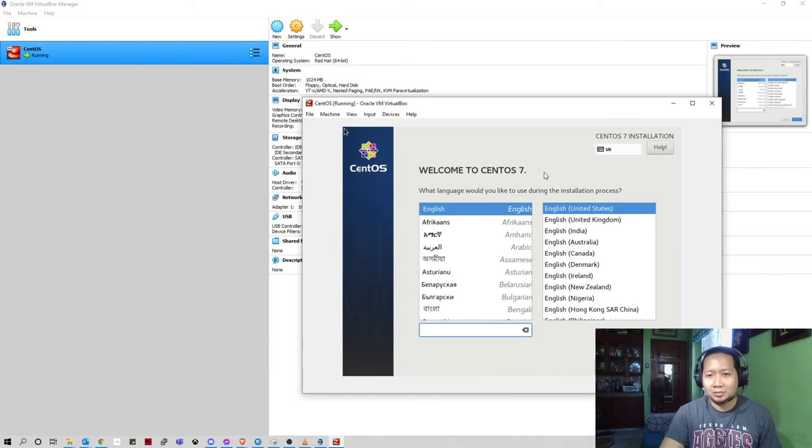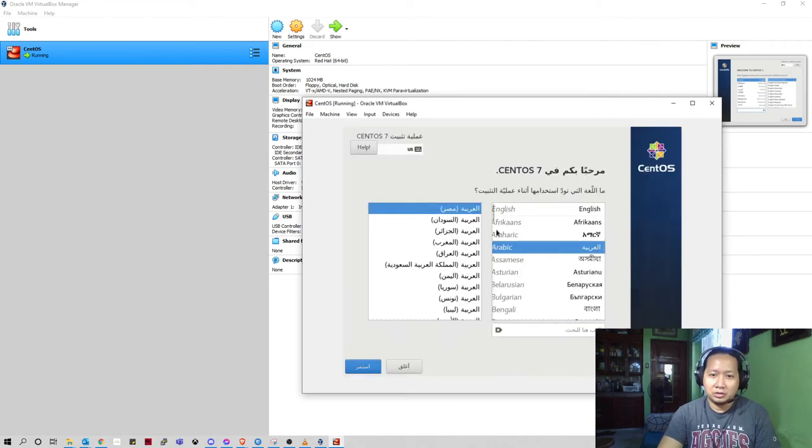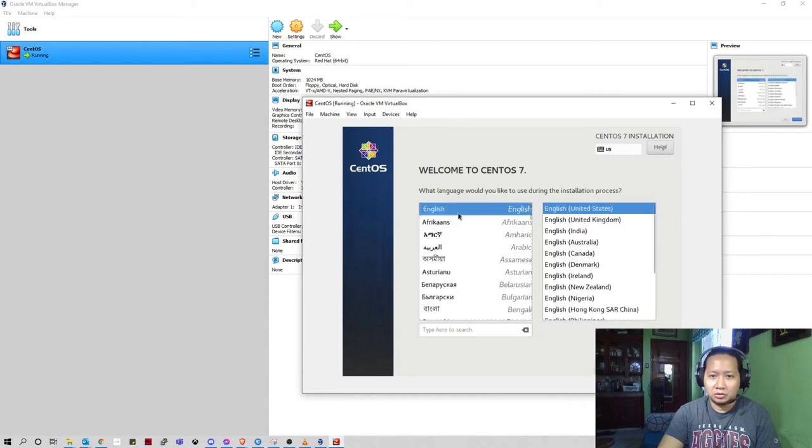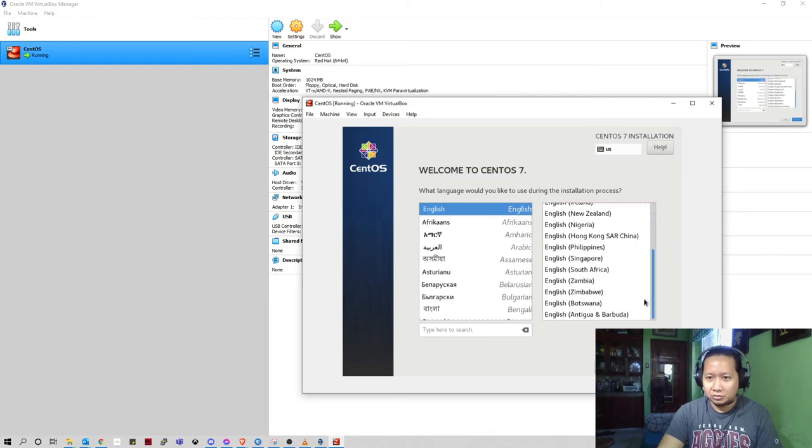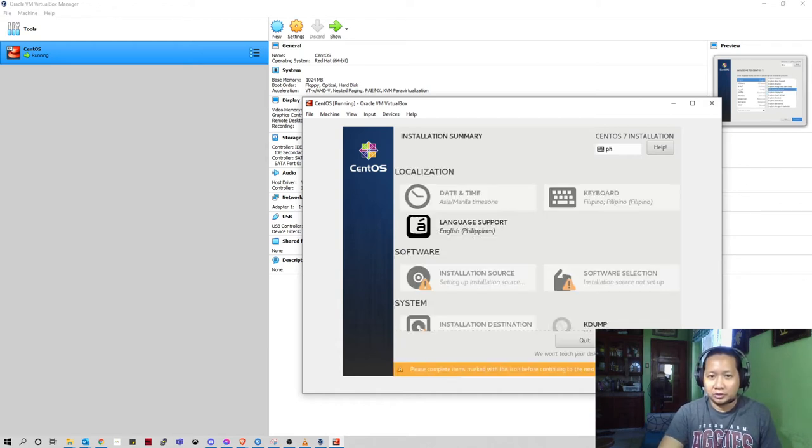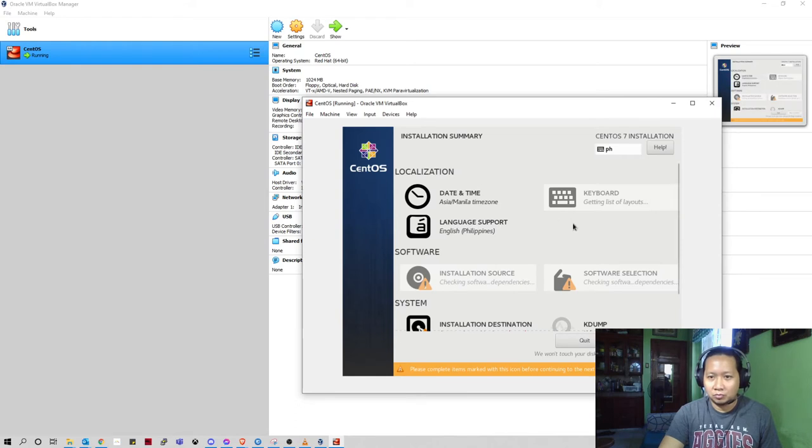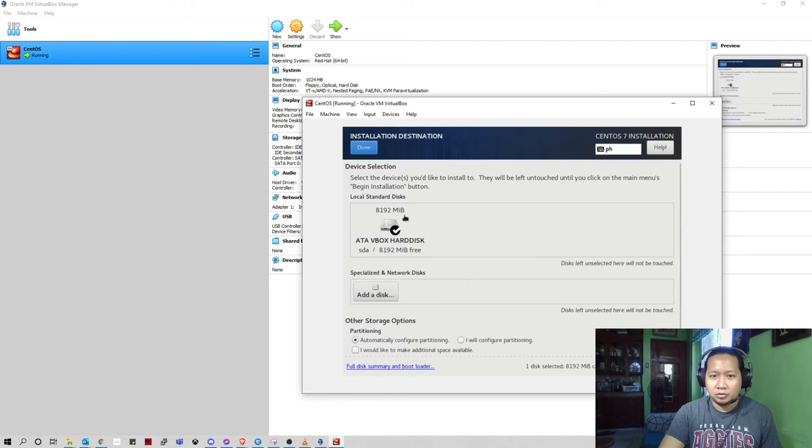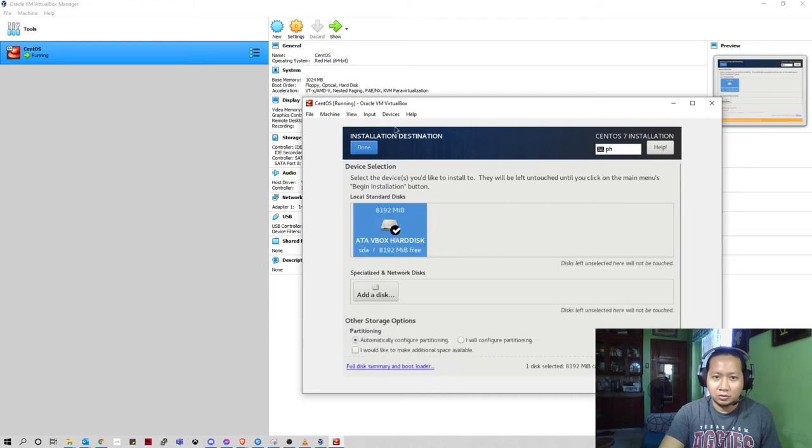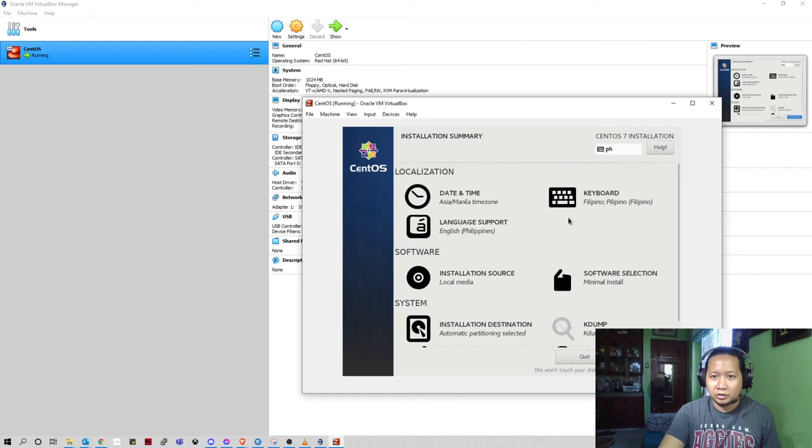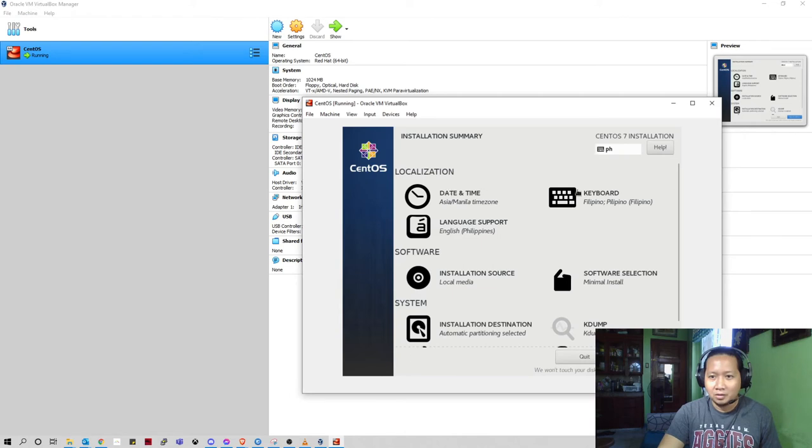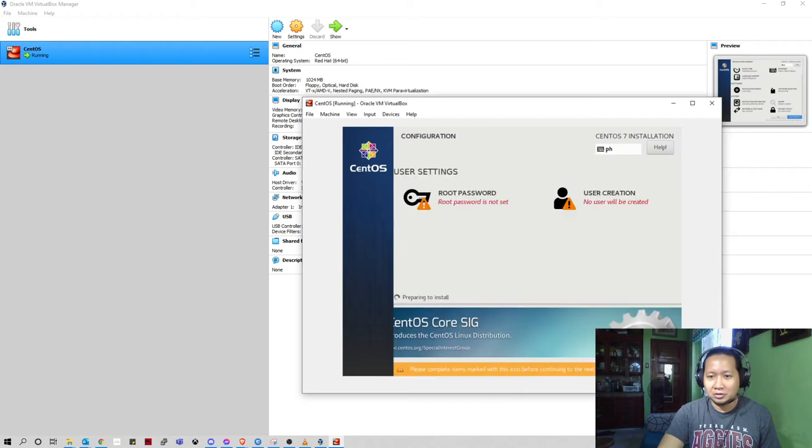So welcome to CentOS 7. You can choose what language do you want, they have plenty of languages here. Just choose English and you can choose your region, Philippines. Click continue. Next, choose the installation destination, just click this one then click done. This will reset its time zone to Manila, keyboard Filipino. Just click begin installation.